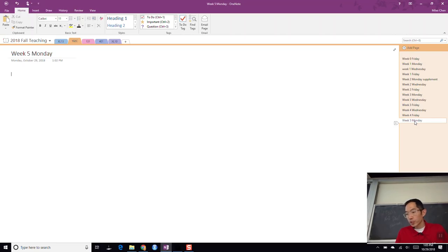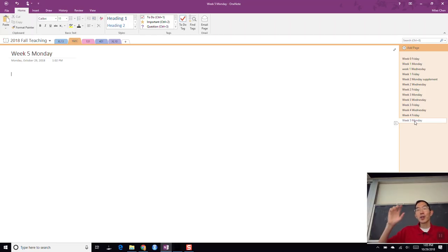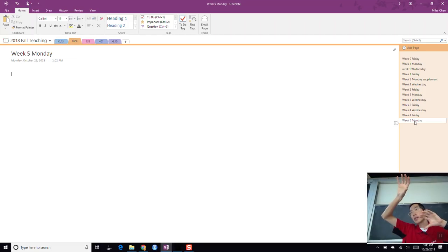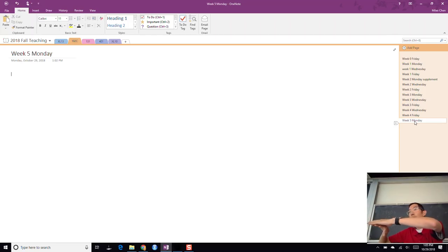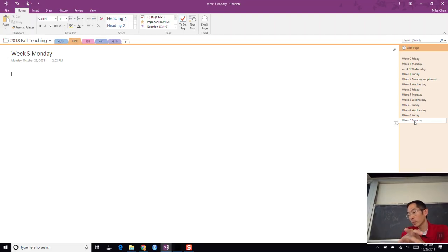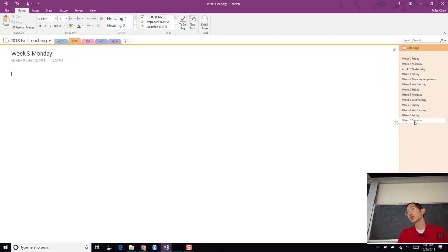Today we are going to begin looking at Markov chains. As far as the course goes, we did a little bit of Bayesian stuff and now we're doing a separate topic called Markov chains. We will tie these two concepts together later. A Markov chain is a way for us to produce samples from a distribution.